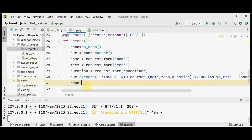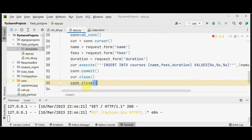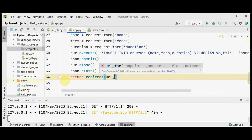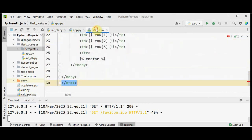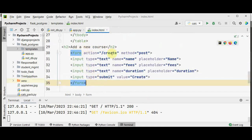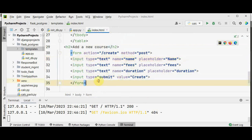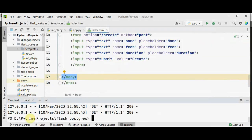We commit the transaction using conn.commit(), close the cursor and connection, and finally redirect the user to the index page using return redirect(url_for('index')) so they can see the newly added course. In index.html, we add an HTML form with action equal to create, method POST, and three text input boxes for course name, fees, and duration, plus a submit button.